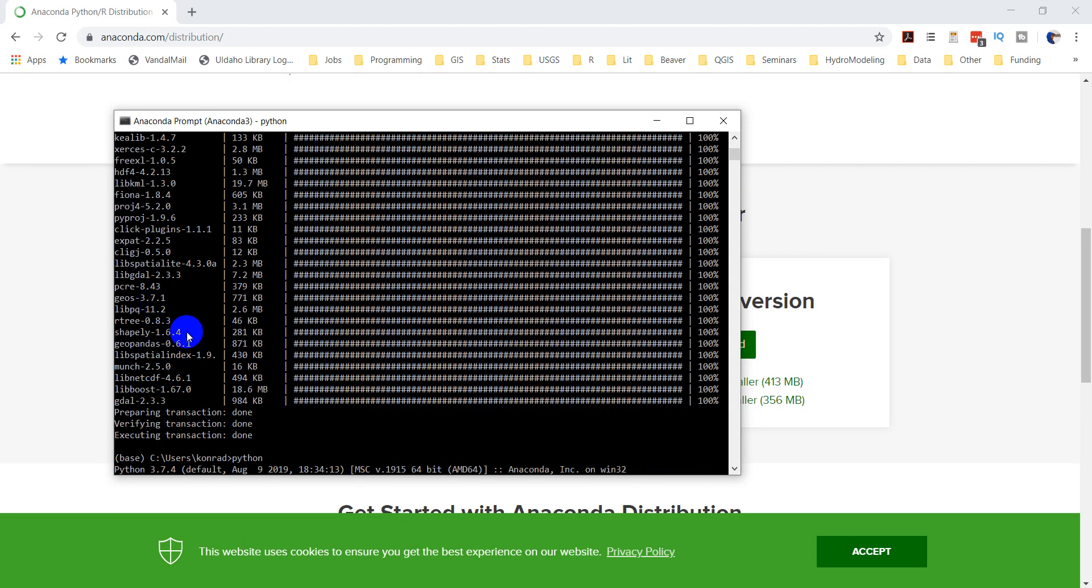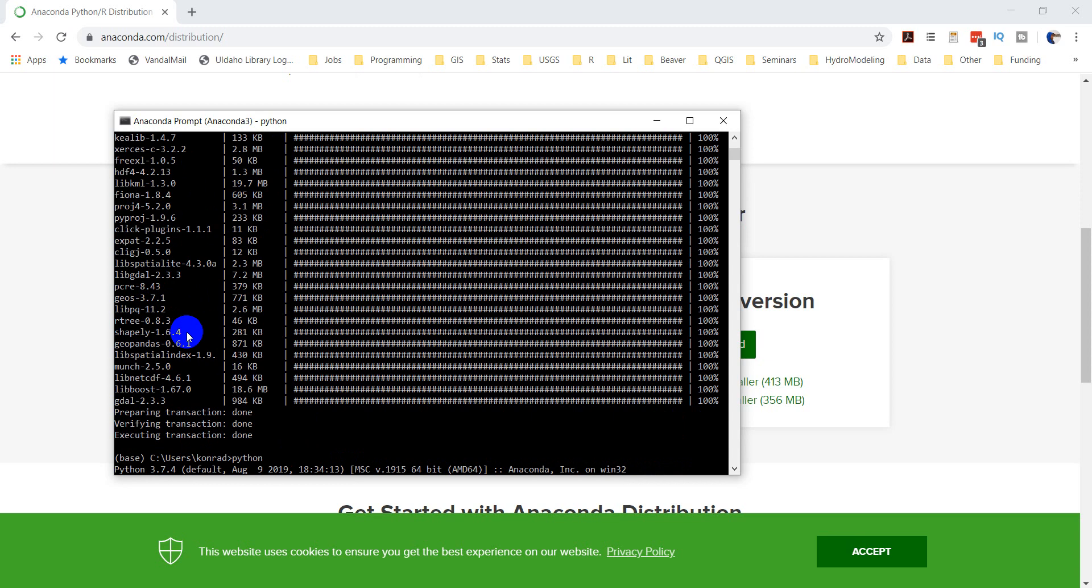So there you have it. We successfully installed Geopandas and some other GIS spatial libraries that we'll begin to use in the upcoming videos. Thanks for watching. If you have questions, let me know. Hopefully this worked out well for you.